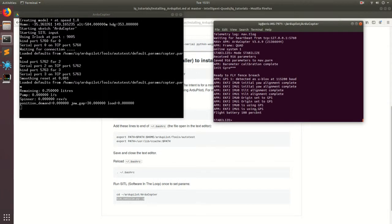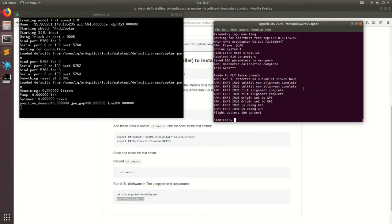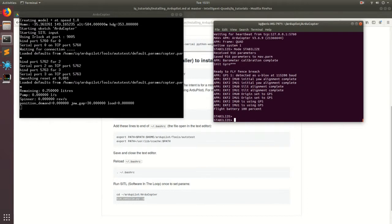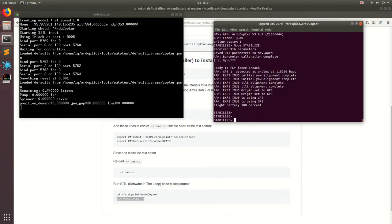All right. Perfect. So ArduPilot is built and now it's running the software in the loop simulation, but you're probably wondering what the heck is this? This doesn't make any sense, a bunch of nonsense just popped up on the screen. And that's okay at this point. Basically all you need to know is that ArduPilot's running, it's simulating the physics and it's simulating the different sensors that are critical to flight. And we can go ahead and start testing stuff. Essentially here in your terminal, you have a very, very basic ground station that you can issue different commands to the drone with. And this is basically the way that you could interact with your drone.